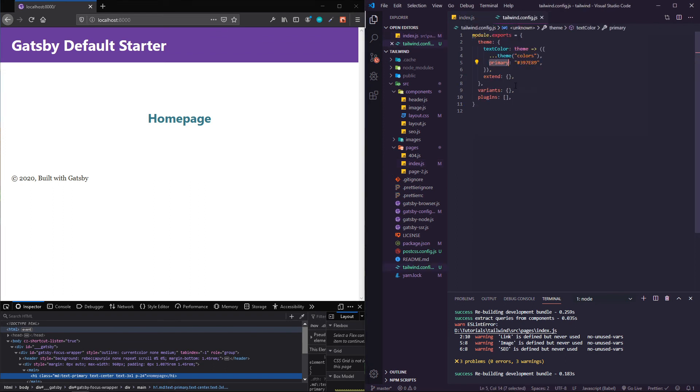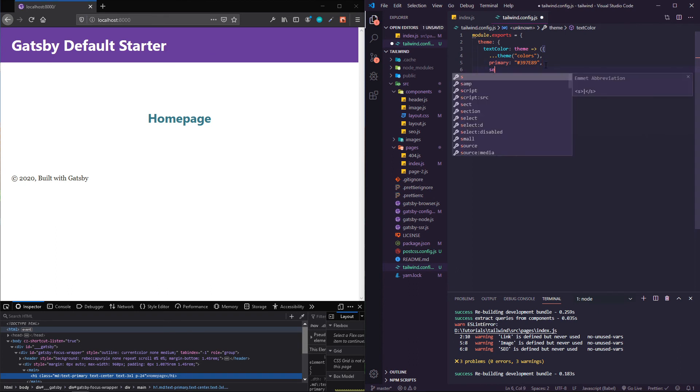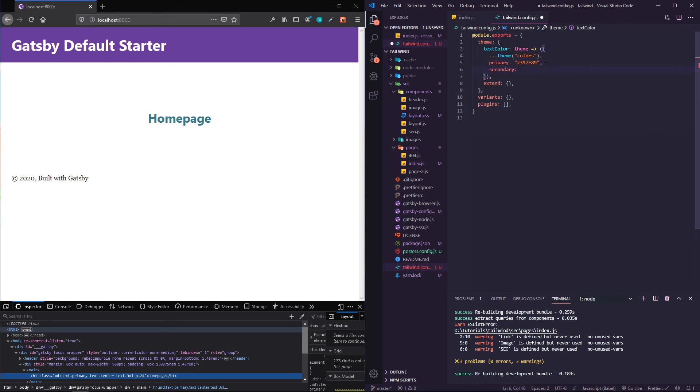Then it updates it to that primary color that I put in my tailwind config here. Same thing, just to show you a different example, if I have secondary, this will be kind of a purple color.